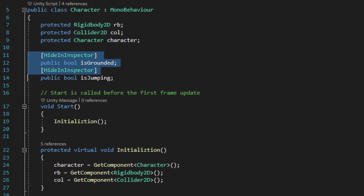It'll also contain a couple bool variables that'll be able to consistently tell all the other scripts what state the character's in. The jump script will be the one that'll actually manage these bools, but we have them set within the character script so that all the other scripts that inherit from the character script will all contain the same information.